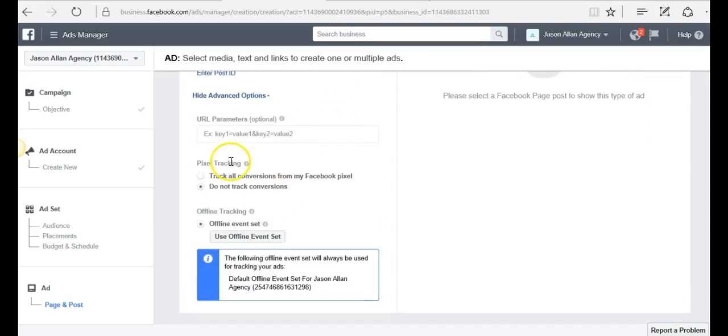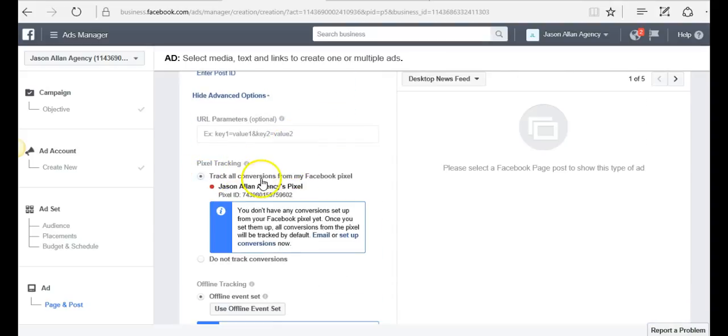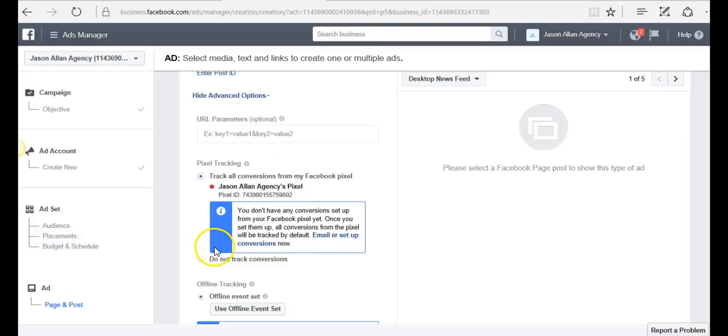Under advanced options, pixel tracking, track all conversions, and you want to make sure that you select the pixel. Because if you don't select the pixel, it's not going to be tracked. You're not going to be able to track your clicks and your events.